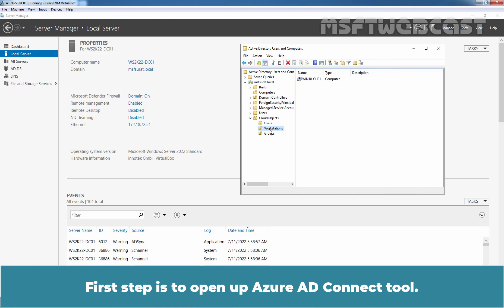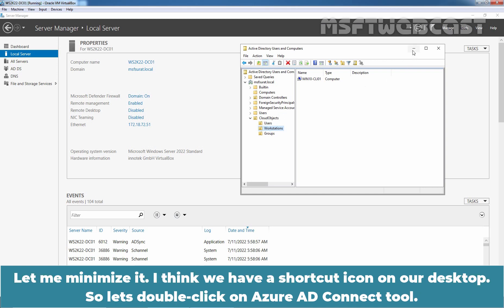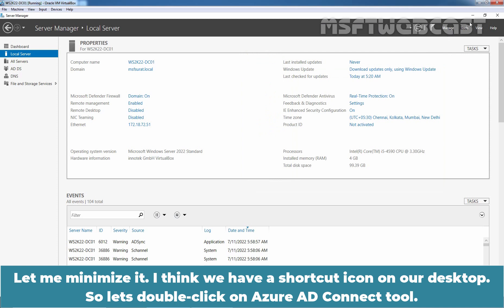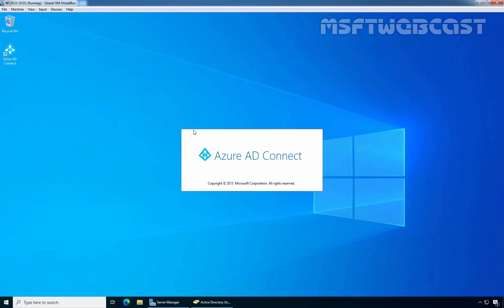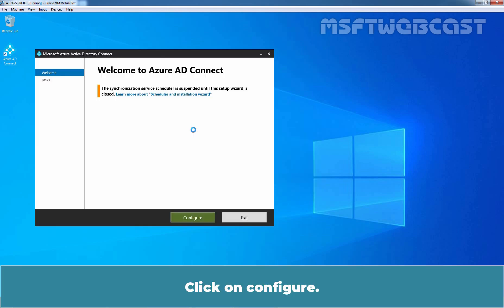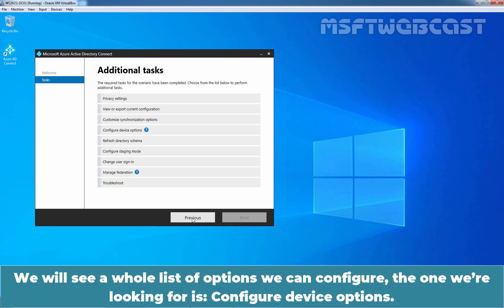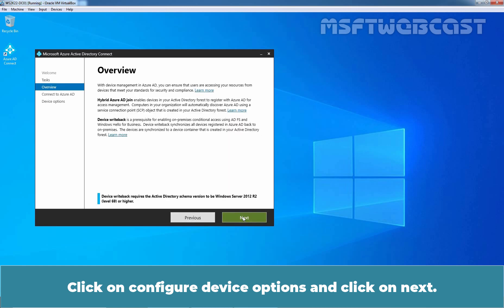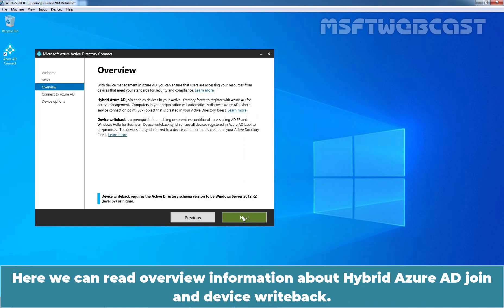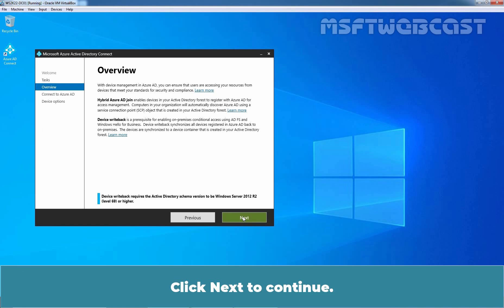First step is to open Azure AD Connect tool. Let me minimize it. I think we have a shortcut icon on our desktop, so let's double click on Azure AD Connect tool. Click on configure. We will see a whole list of options we can configure. The one we are looking for is configure device options. Click on configure device options, click next. Here, we can read all the information about hybrid Azure AD join and device writeback. Click on continue.